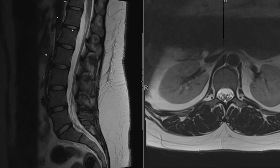We have the ligaments, which are dark on most sequences and fairly thin. Anteriorly, we have the anterior longitudinal ligament running down the vertebral bodies and connecting to the anterior aspect of the disc. Posteriorly, we have the posterior longitudinal ligament running down the length of the spine.